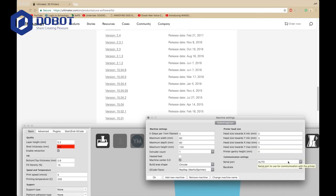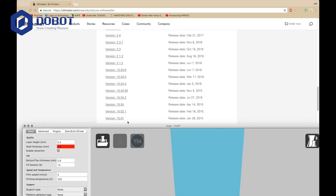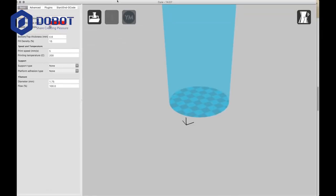The serial port is the Dobot Magician, which is that. The baud rate is 115200, and you want to press OK. The settings will be saved.